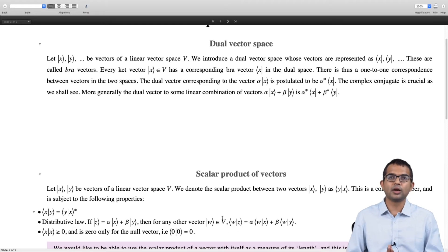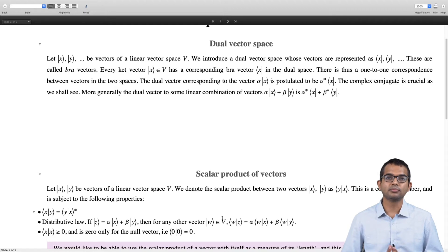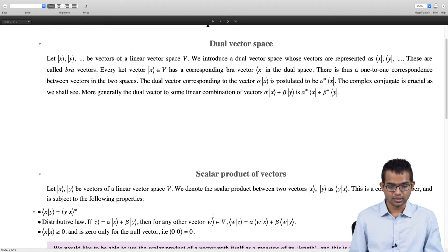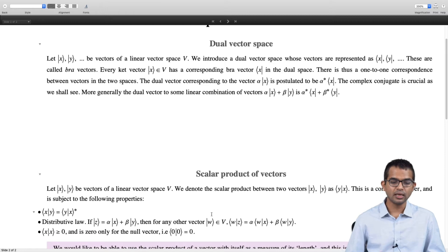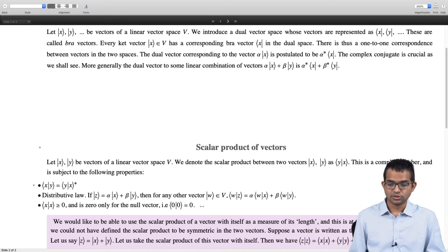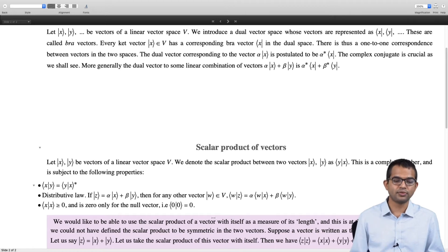These are the three requirements for a scalar product. There is actually more than one way to define a scalar product for a vector space — as long as these three properties are satisfied, it is an acceptable scalar product. Now let me give the argument for why we cannot make this symmetric. We cannot require that the scalar product of x with y equals the scalar product of y with x, because we need the inner product of a vector with itself to be real and non-negative, which can only be forced with this complex conjugate.